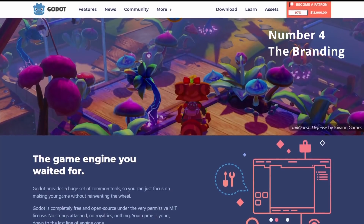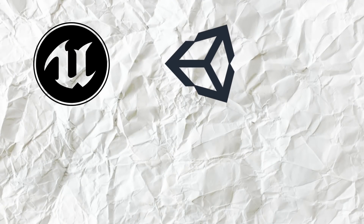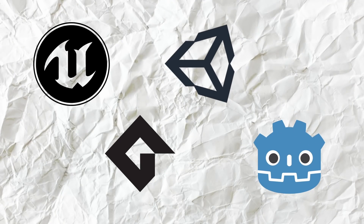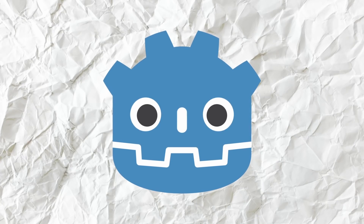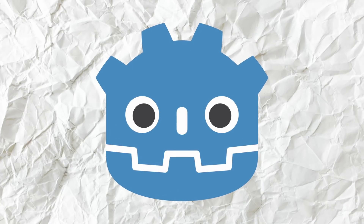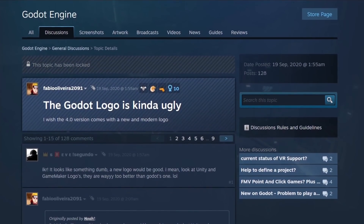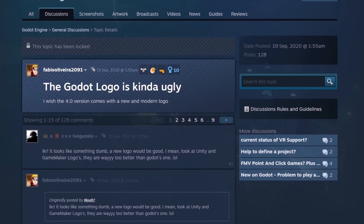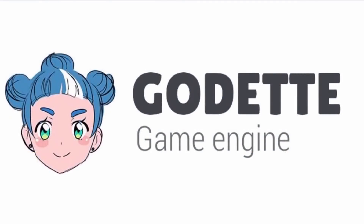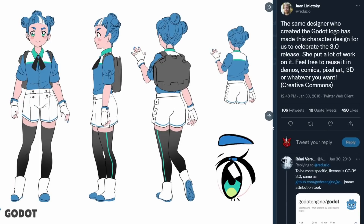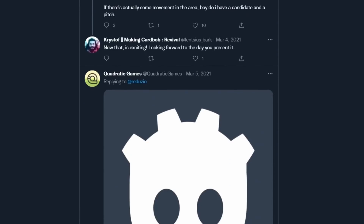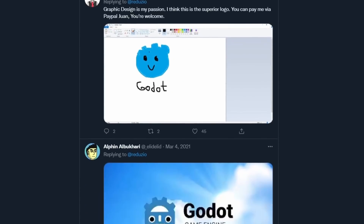Number four: the branding — and this one is personal. Let's look at some engine logos and see which one sticks out. There are arguments to be made against the way Godot presents itself, and we'll use the logo as an example. The community brings up the branding discussion from time to time, but there doesn't seem to be any will to listen. The best thing we got was an April Fool's joke rebranding the engine to 'Godet Engine.' The community then produced a number of icon suggestions, but nothing came of it.